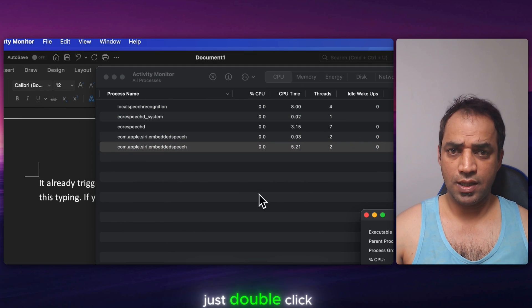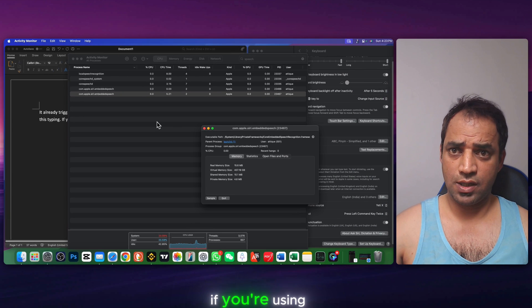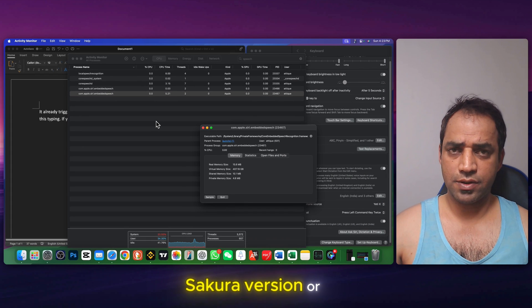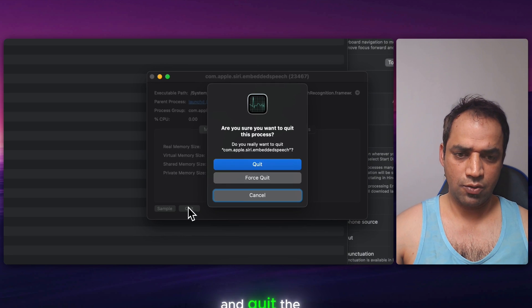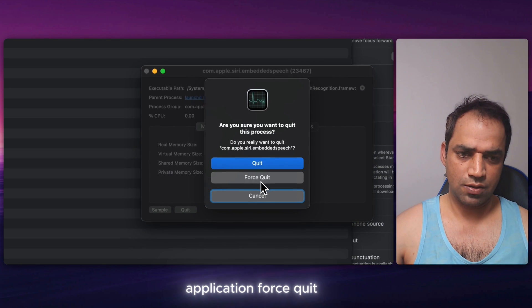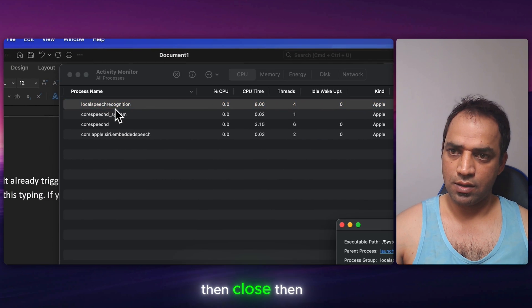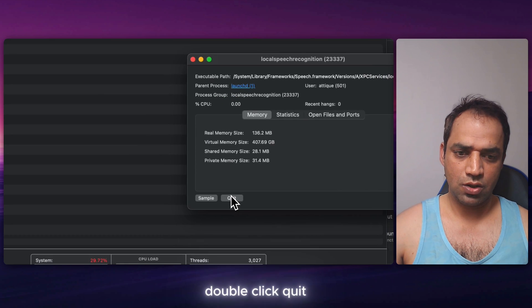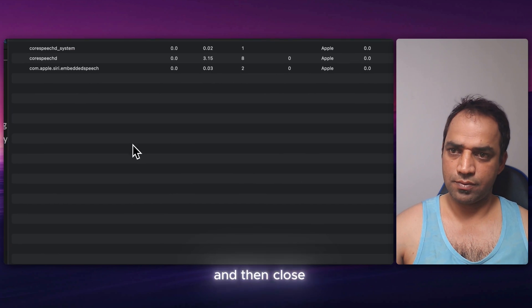Just double click on any extension if you are using Sequoia version or the newer version and quit the application. Force quit. Then close. Then double click, quit, and then close.